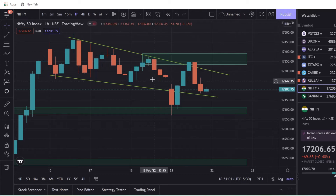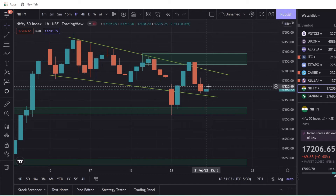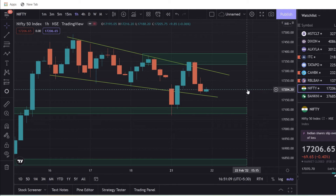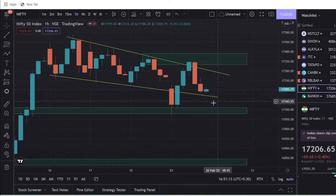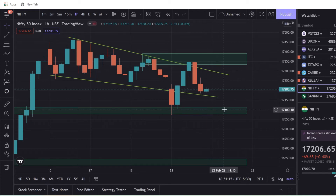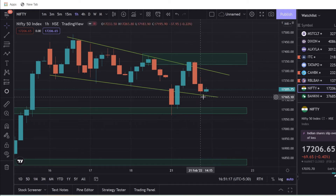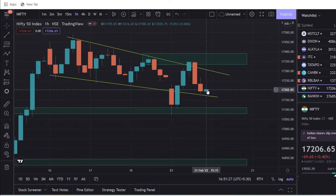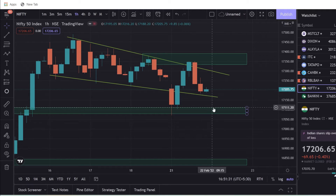If you want to see the flag pattern, you can see the flag button and trade the flag pattern. This is the most important thing to trade in the live market. If we trade in the live market, we can profit.